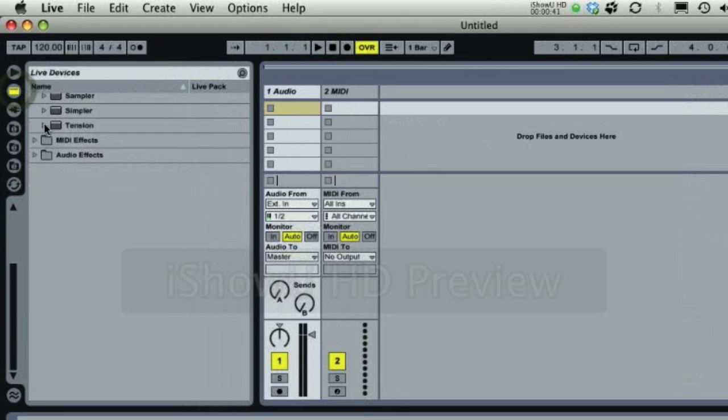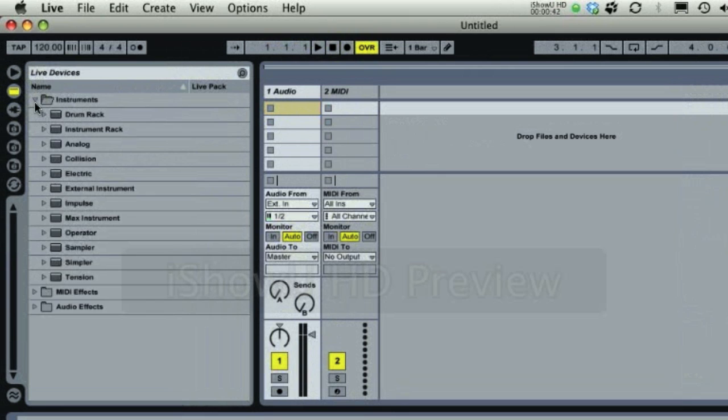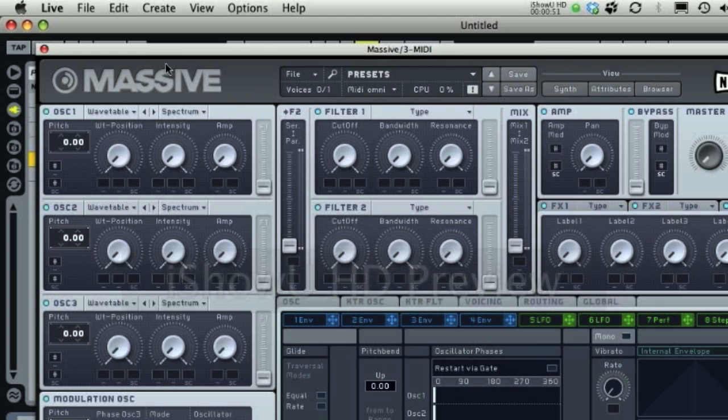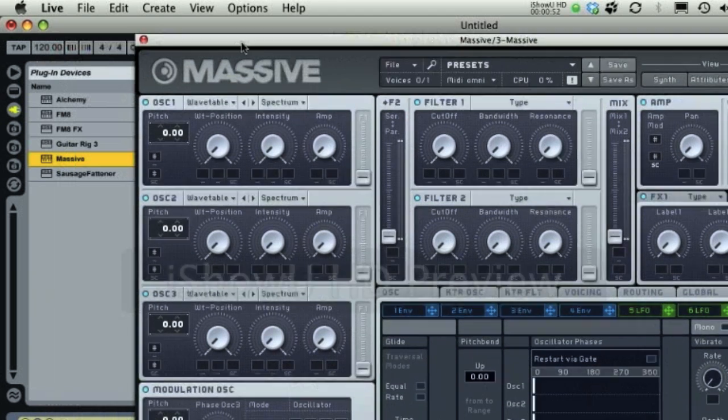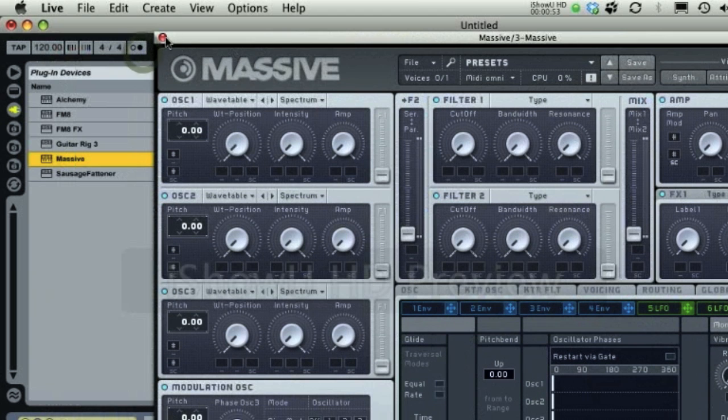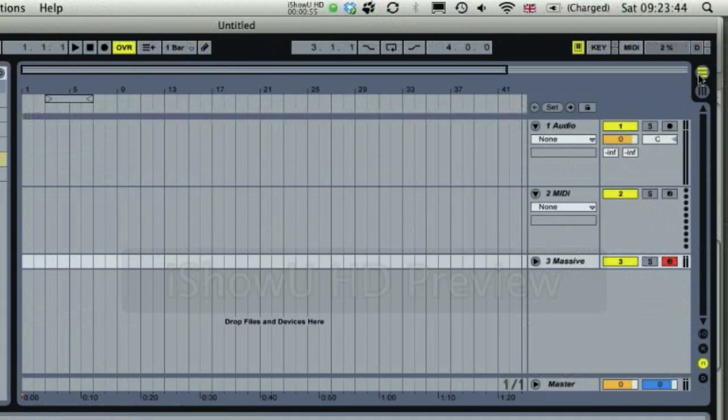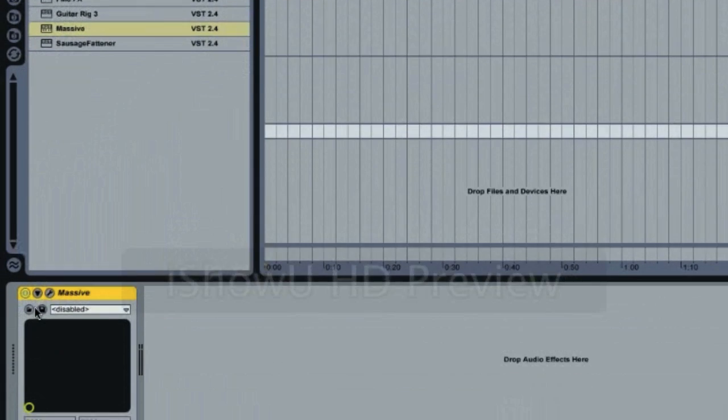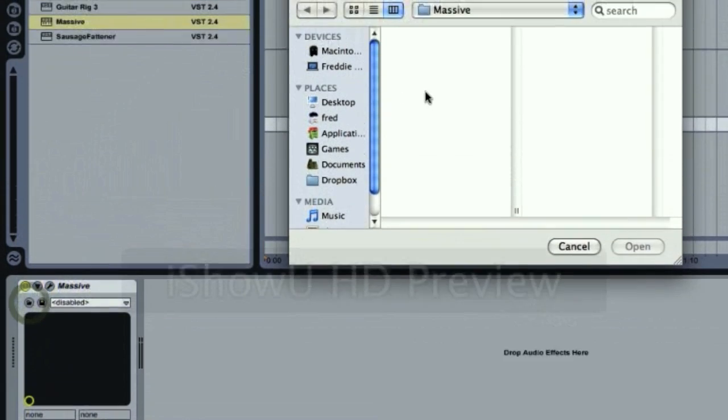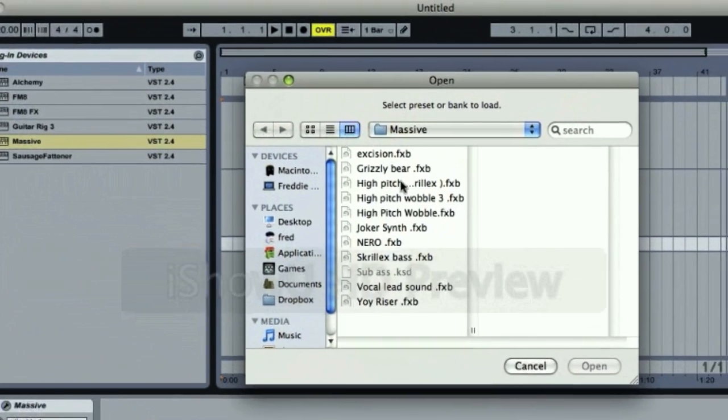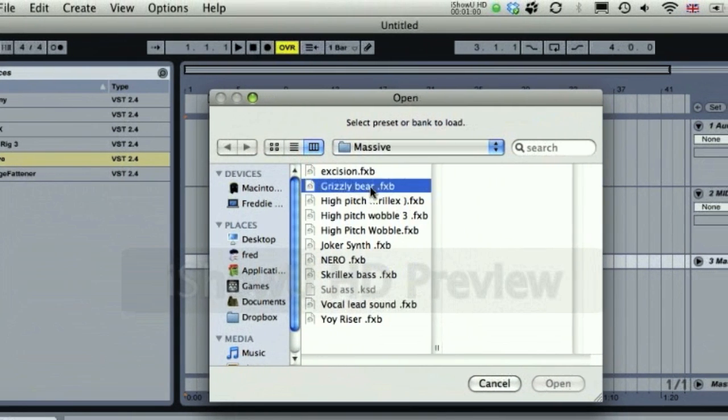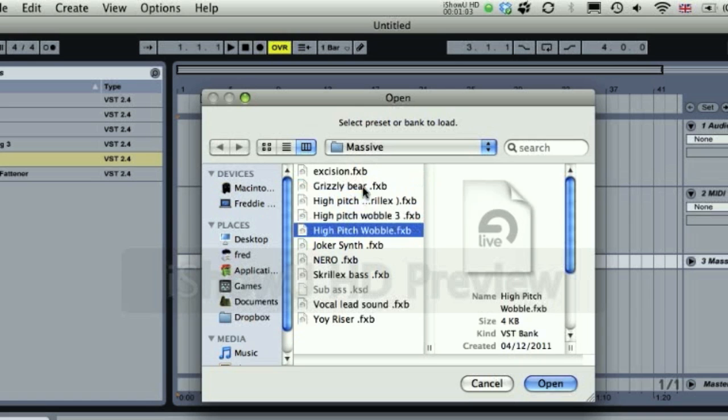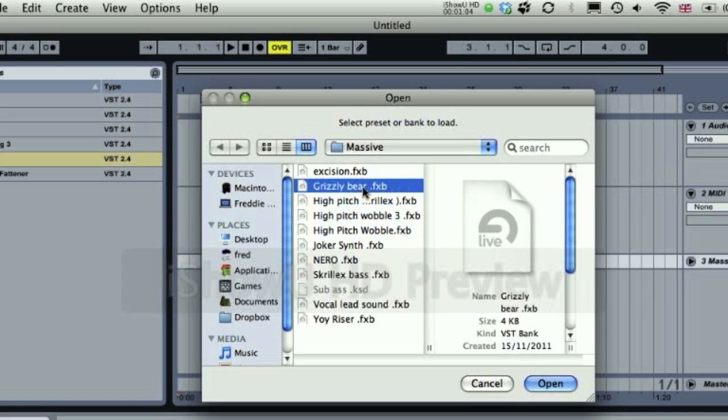So I'm just going to show you what it does. I'm going to open Massive, good for big basses. And then I'm going to get like a Skrillex bass I've got or something. Grizzly Bear, yeah, or Nero, Grizzly Bear.